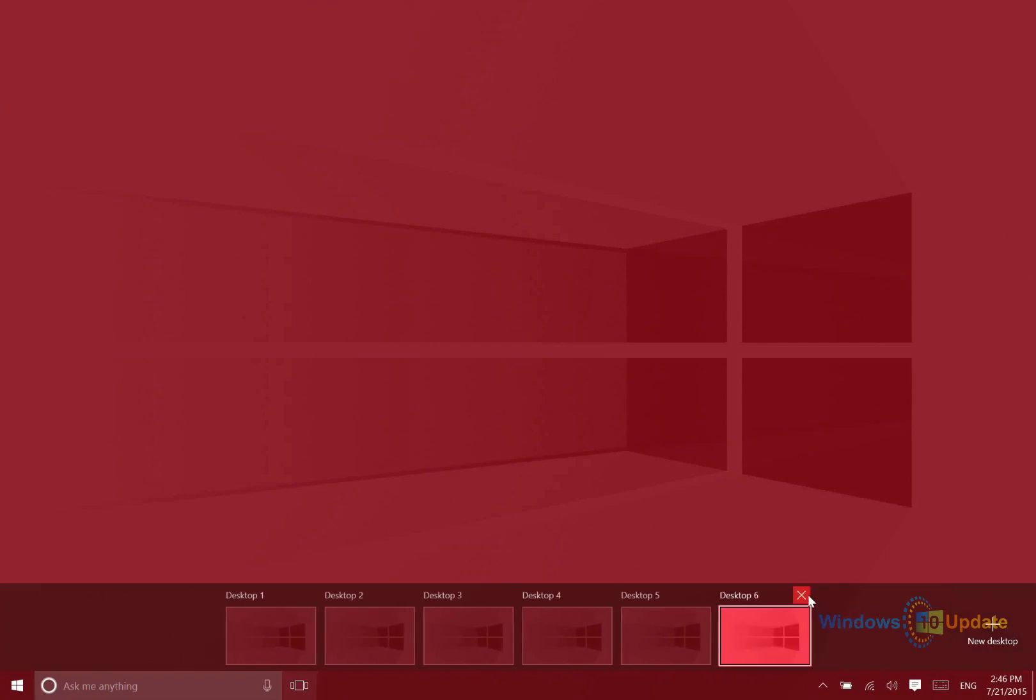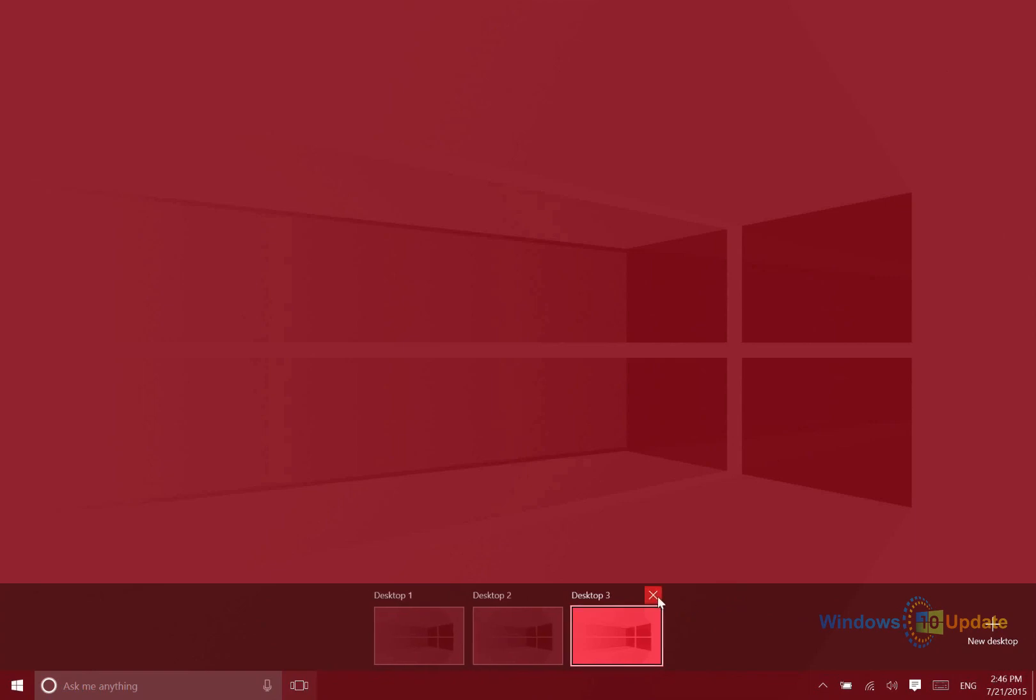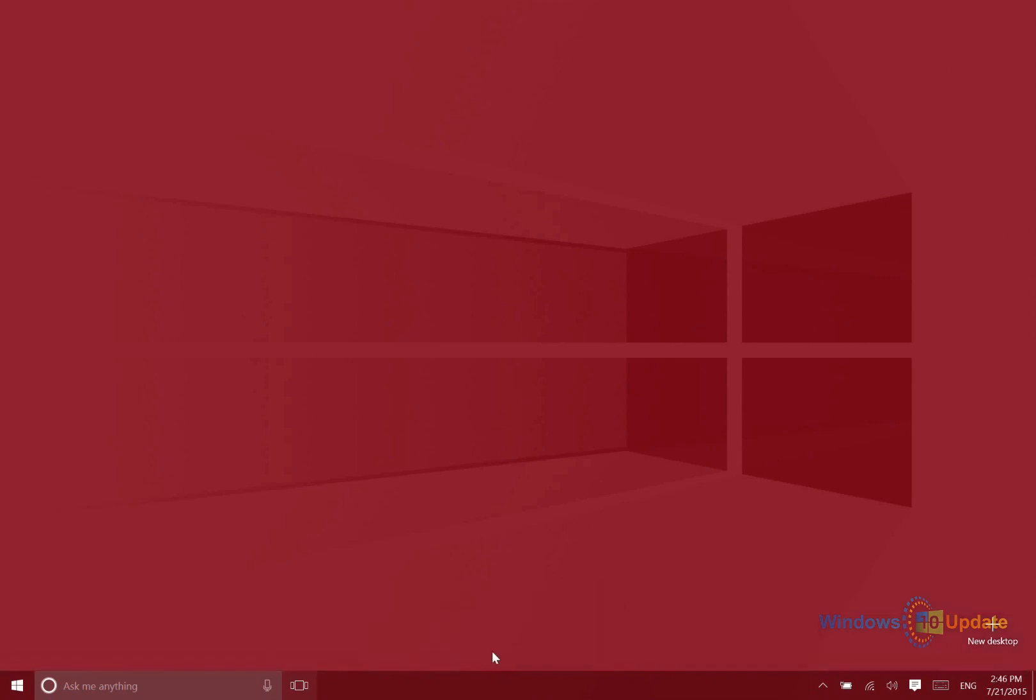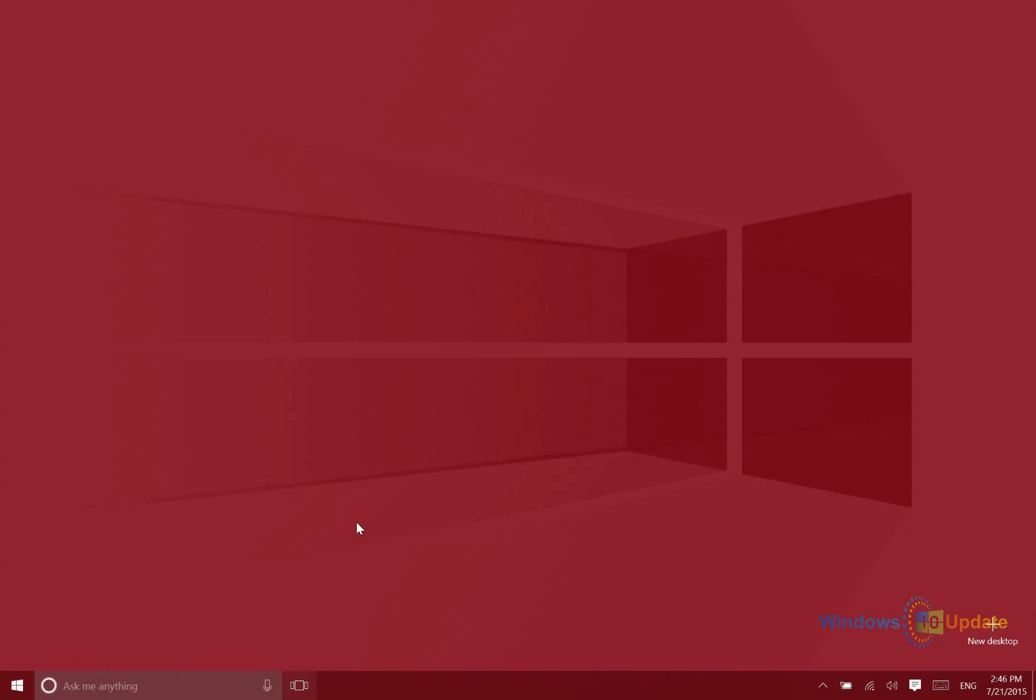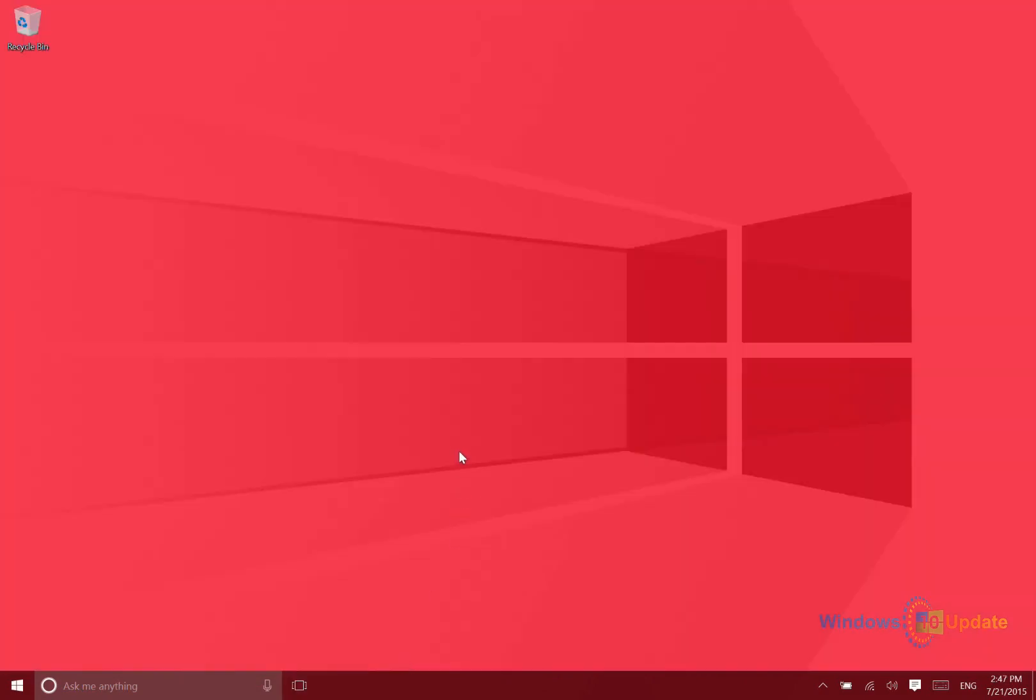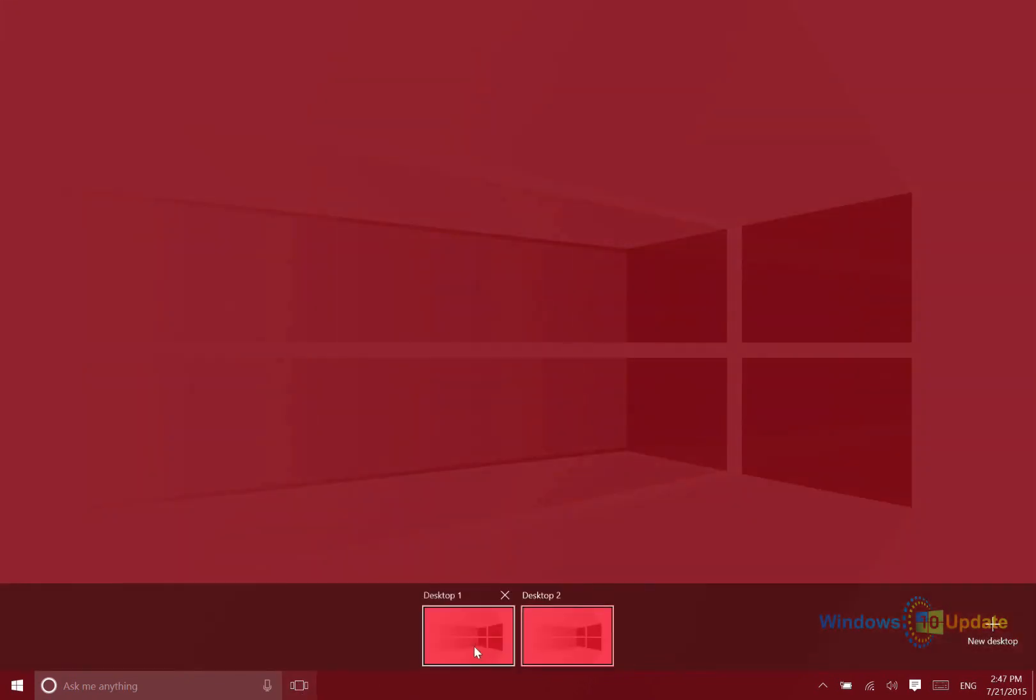So what that enables you to do is separate different things. If maybe you have media playback handled on one desktop, you could have your work on the second desktop. This enables you to keep those things separate so it's easier to focus on your work while you're doing that.